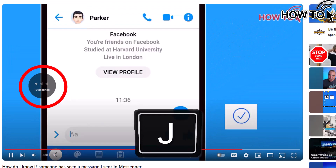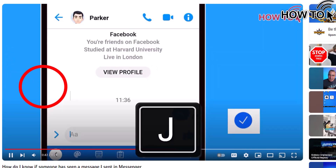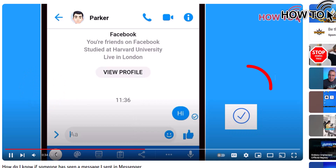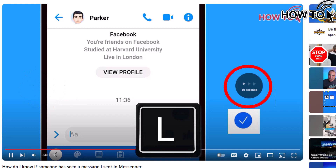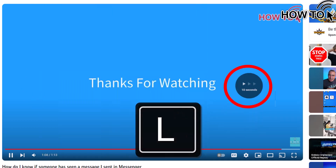Press the J key to rewind a video by 10 seconds. And press the L key to fast forward a video by 10 seconds.